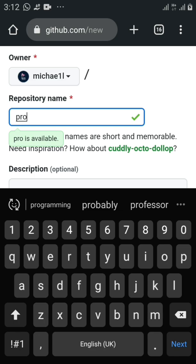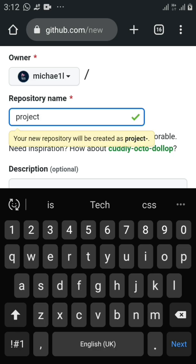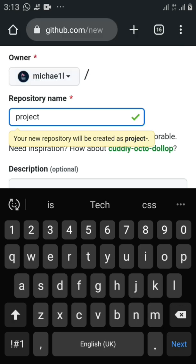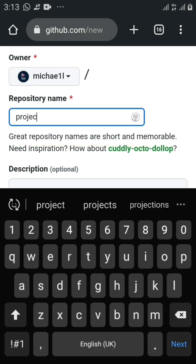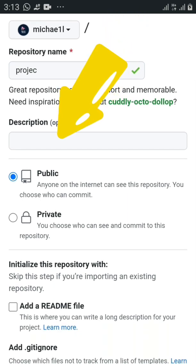If I type the full name 'project,' it says 'your new repository will be created as project-dash' because I already have a repository with that name. I can't create another one with the same name. If I remove a letter and check again, it now tells me that 'project' is available. Down here we come to description, where you can write about the code you're about to upload.